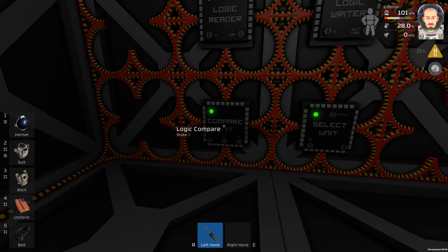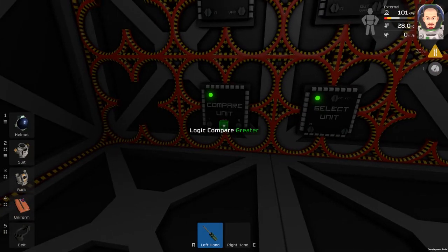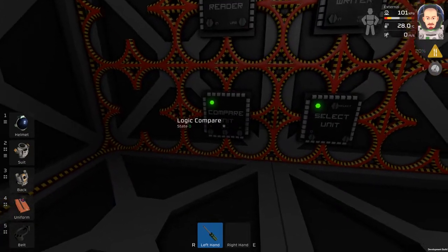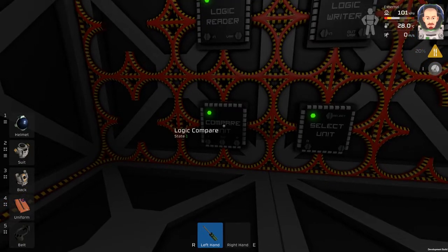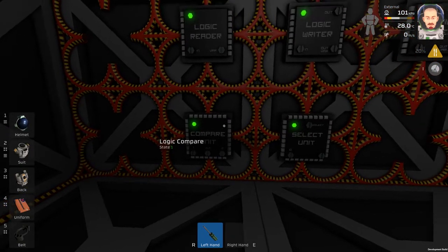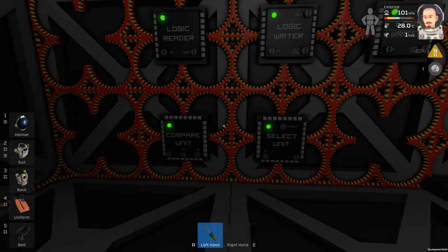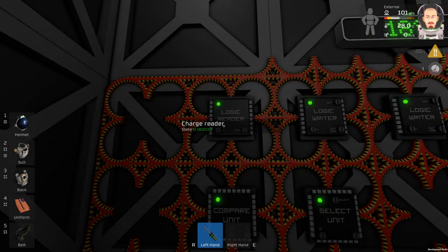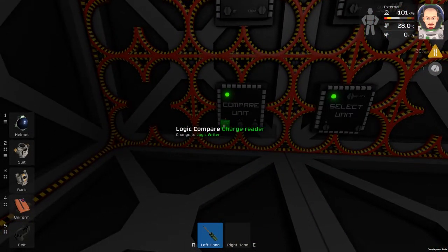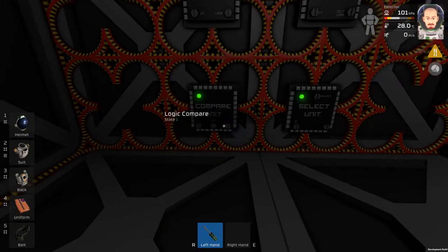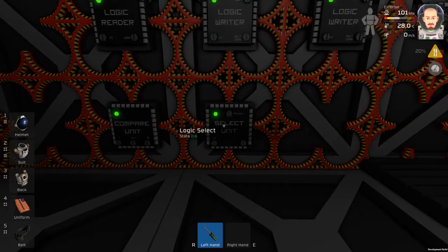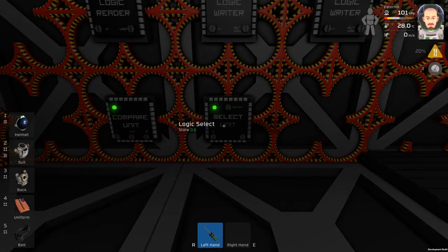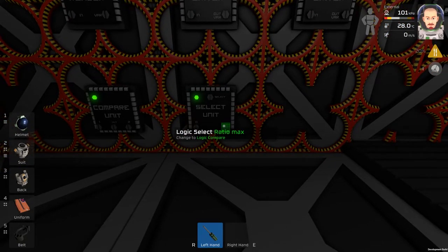The logic function for the compare unit will be less. So we can see what is happening right now. 0.18 here is less than the logic select, so it is ratio maximum.